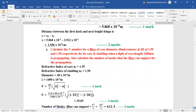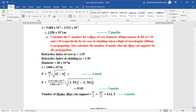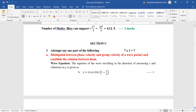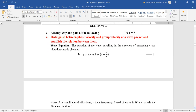Calculate V-number for a fiber with core diameter 40 micrometers and refractive indices 1.55 and 1.5. Convert: micrometer = 10⁻⁶ m, λ = 1400 nm = 10⁻⁹ m. Formula: V = (πd/λ) × √(n₁² − n₂²). Put the values and get the answer. Number of modes the fiber can support = V²/2, approximately 612 modes.